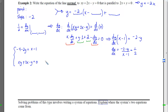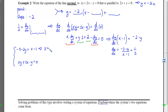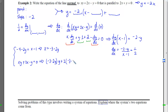We'll solve the system using substitution, since there's an xy term that makes elimination difficult. From the slope equation, we can isolate x easily: x = −3 − 2y. Substituting into the curve equation gives (−3 − 2y)(y) + 2(−3 − 2y) − y = 0. Distributing gives −3y − 2y² − 6 − 4y − y = 0.